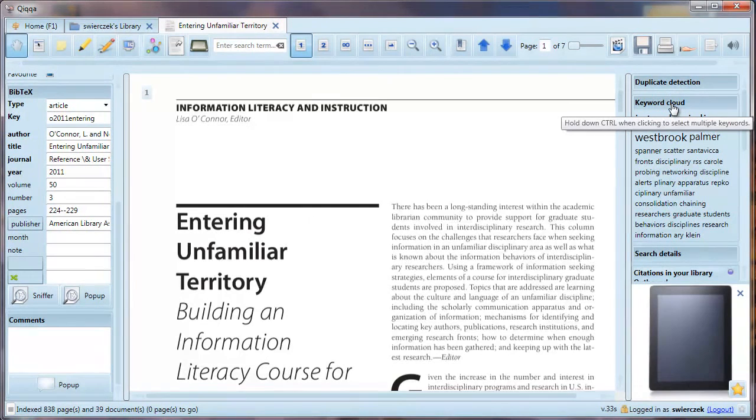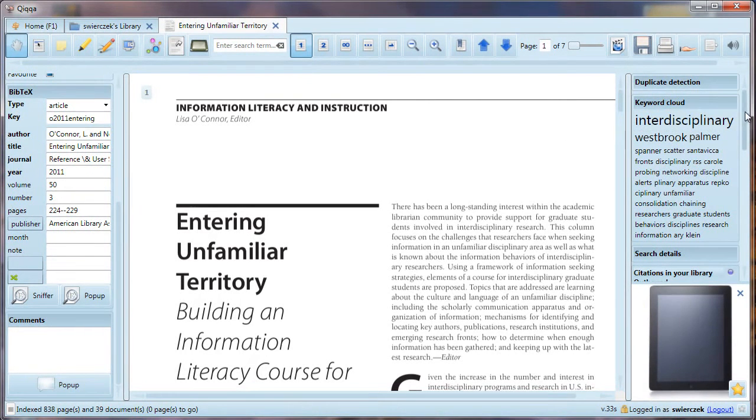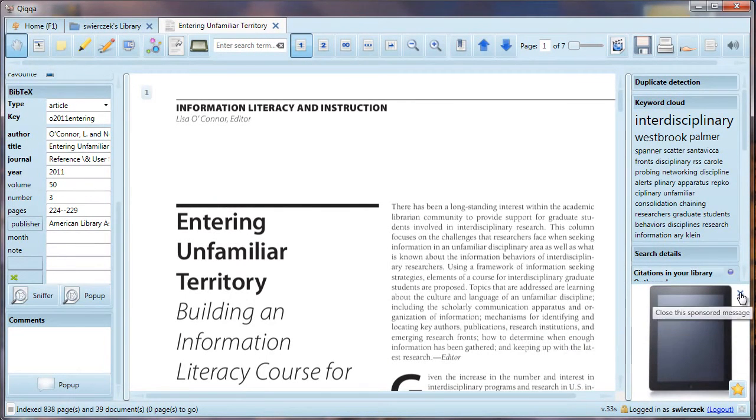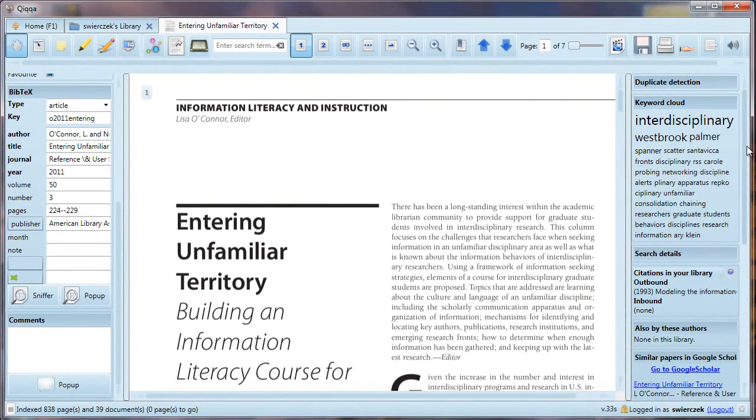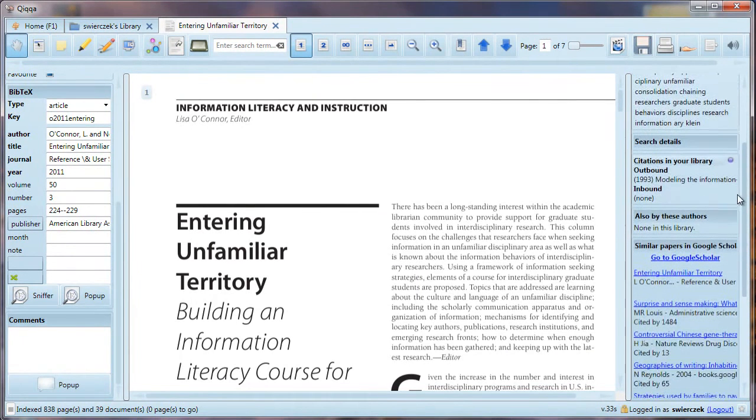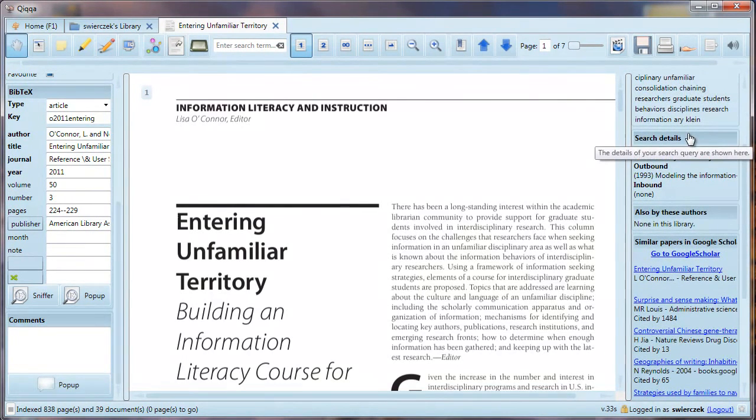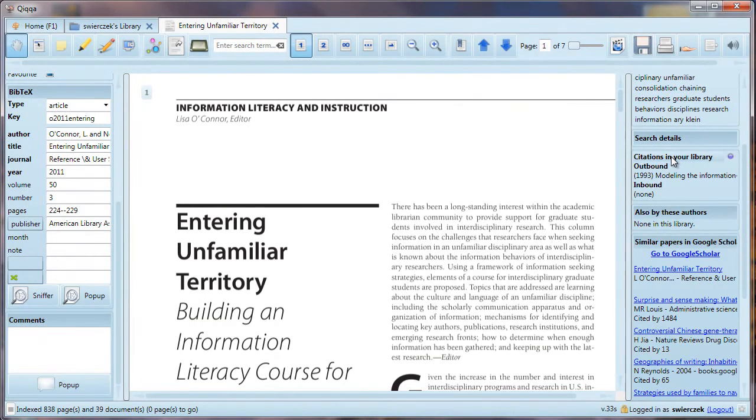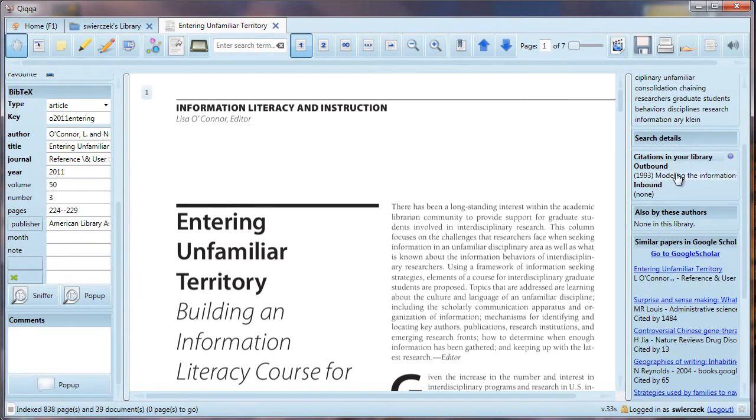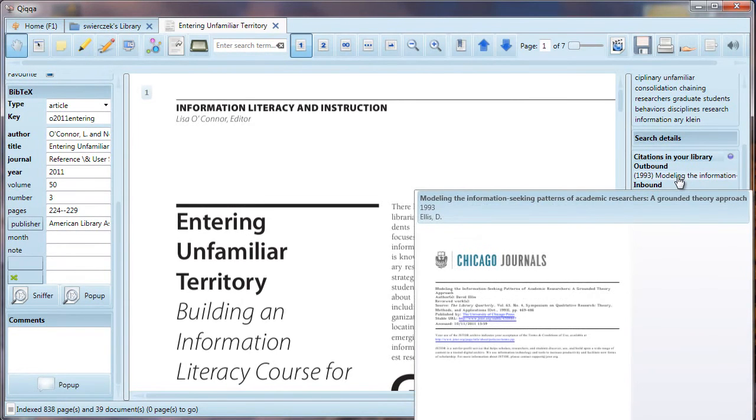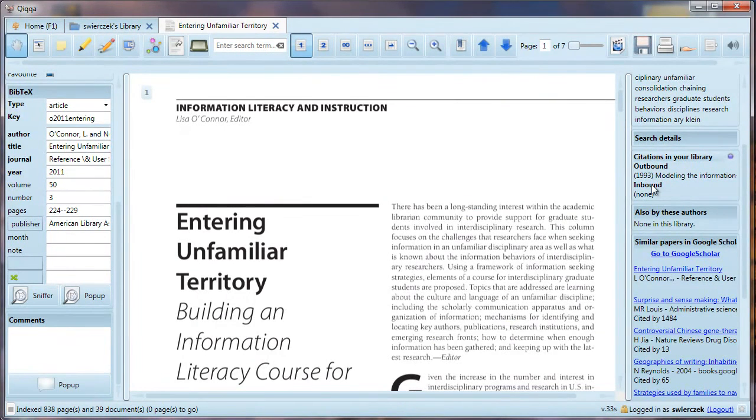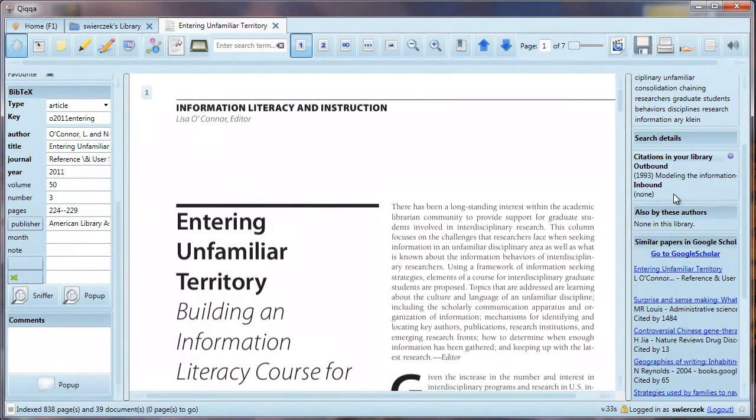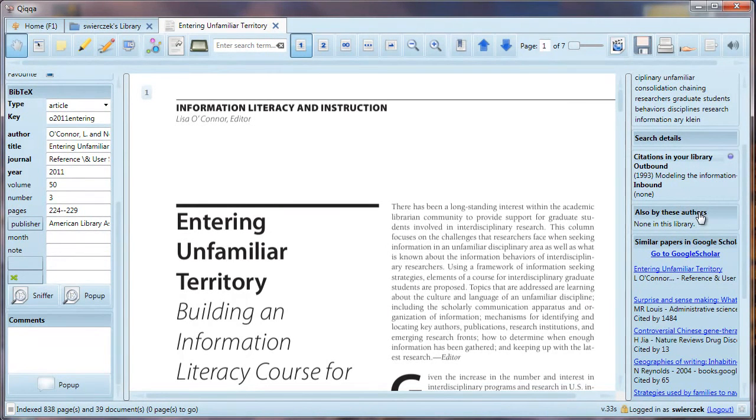There is a keyword cloud of the most common words in the article. There is a search details section, which would have information in it if we were doing a search. There's a citations in your library section. Now, hold on to your seats here. This is one of the reasons why we filled in all the BibTeX metadata. There are outbound citations. That means if this paper cites another paper in your collection, that other paper will be listed here. There are also inbound citations. If another paper in your collection cites this paper, that other paper will be mentioned here. You will begin to see connections among your papers that you really couldn't find this easily before.